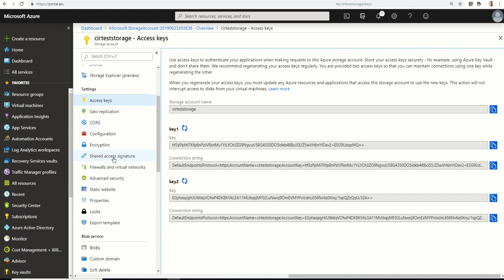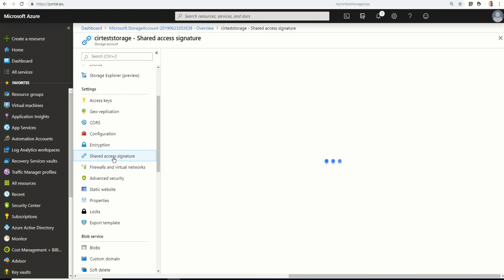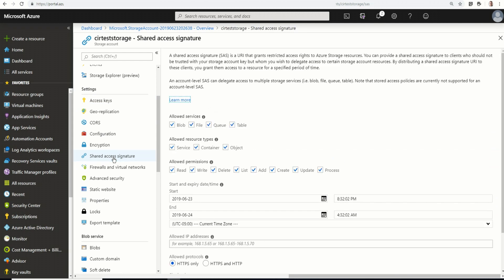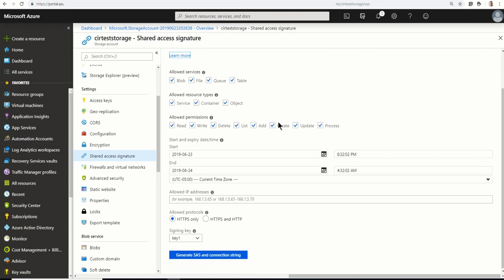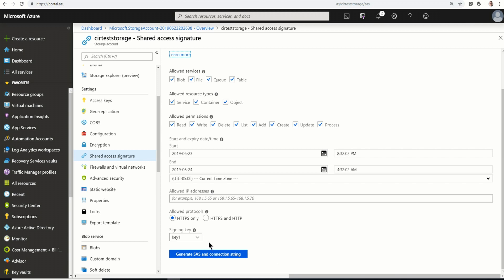Here you can see I can get granular. I can disable or enable blob, file, queue, and table. I can also specify the allowed resources, allowed permissions, and we can also set a time. As well as allowed IP addresses. I can specify HTTPS only or HTTP and HTTPS. Now, if you remember back when I set up this account, I specified secure connections only. So HTTP won't work. And then I'm going to generate a SAS connection string. And it's going to generate off from that first key. I could select two if I wanted to, but I'm going to leave it as key one. Obviously, if I rotated key one, this would be no good.